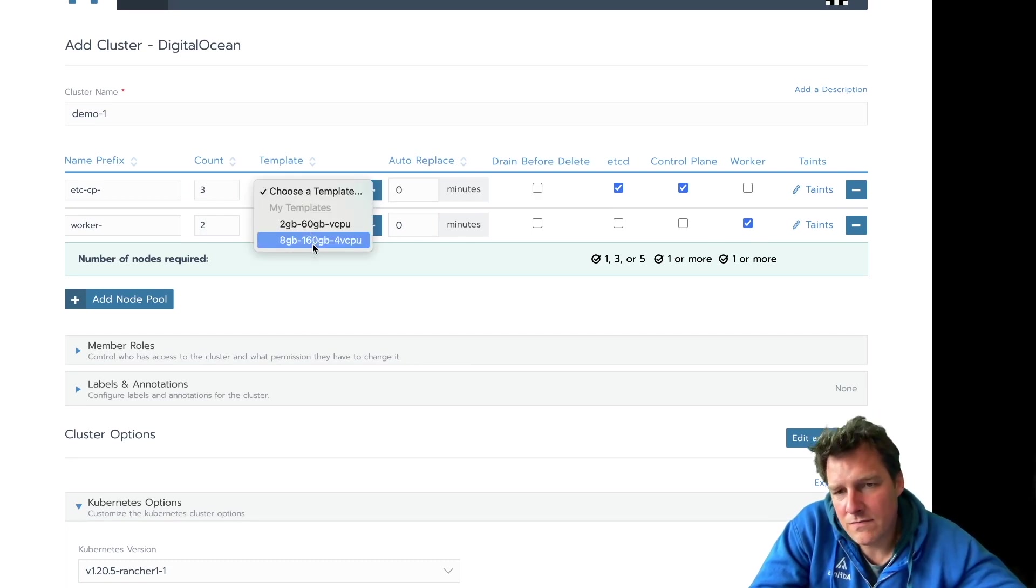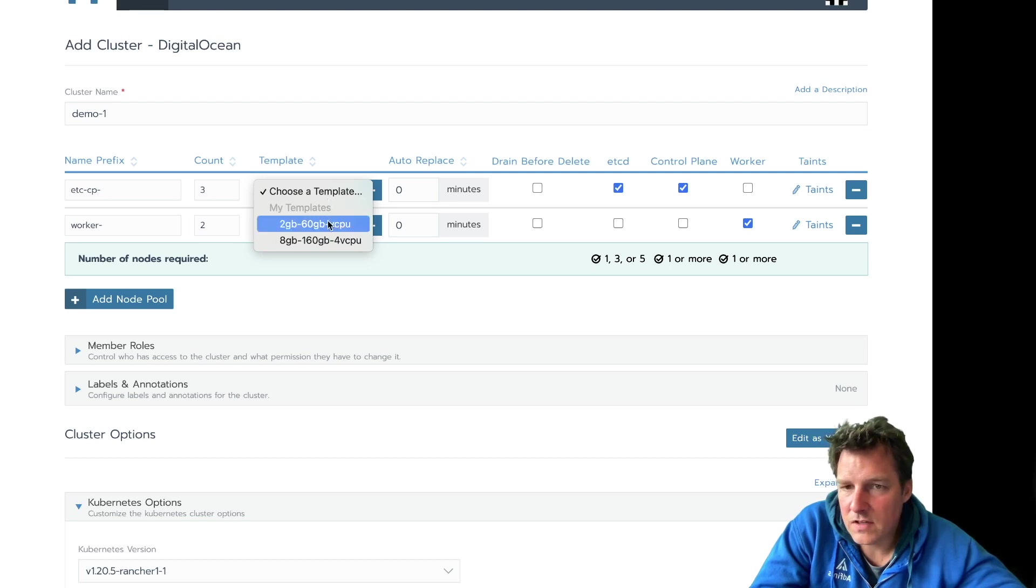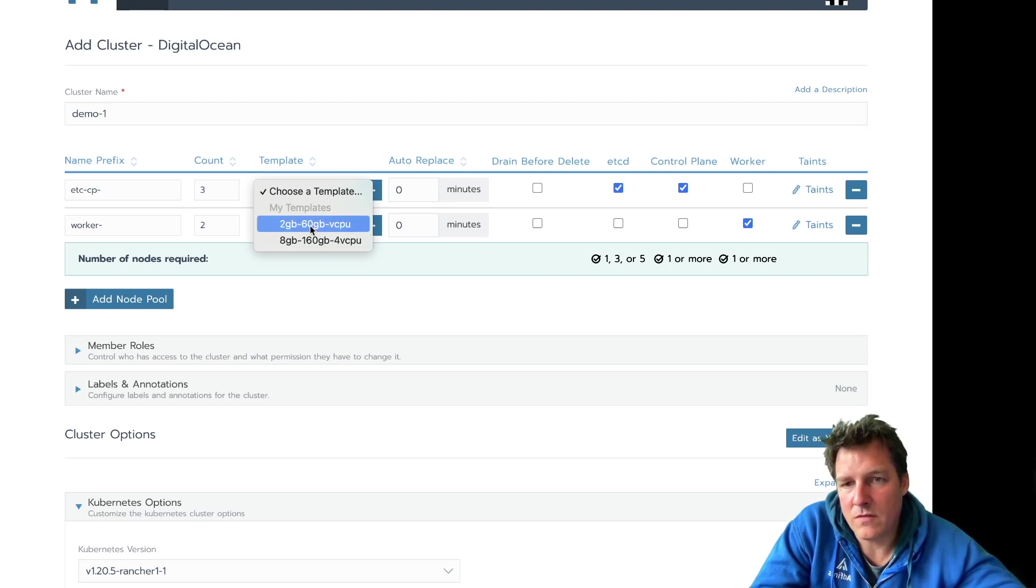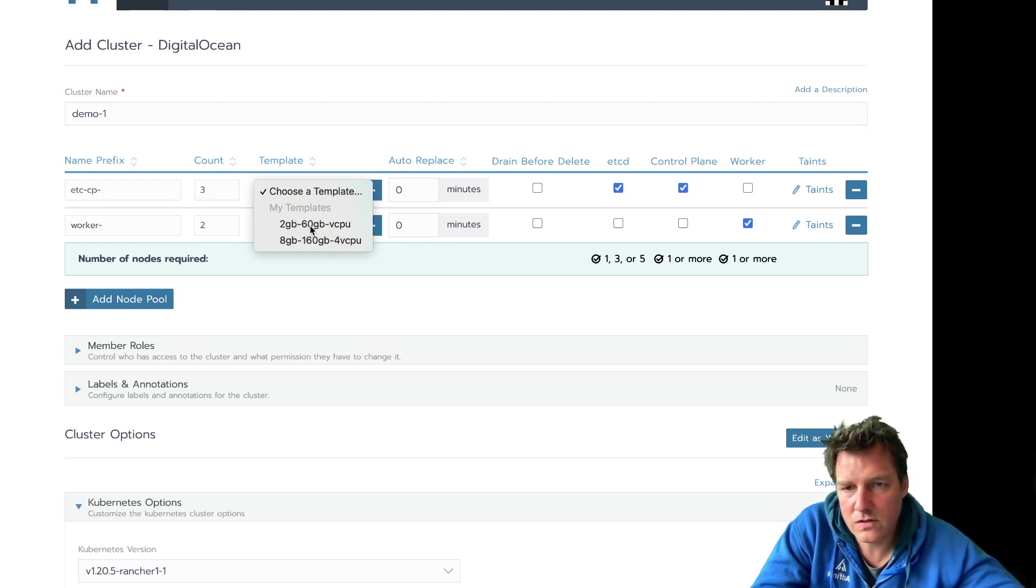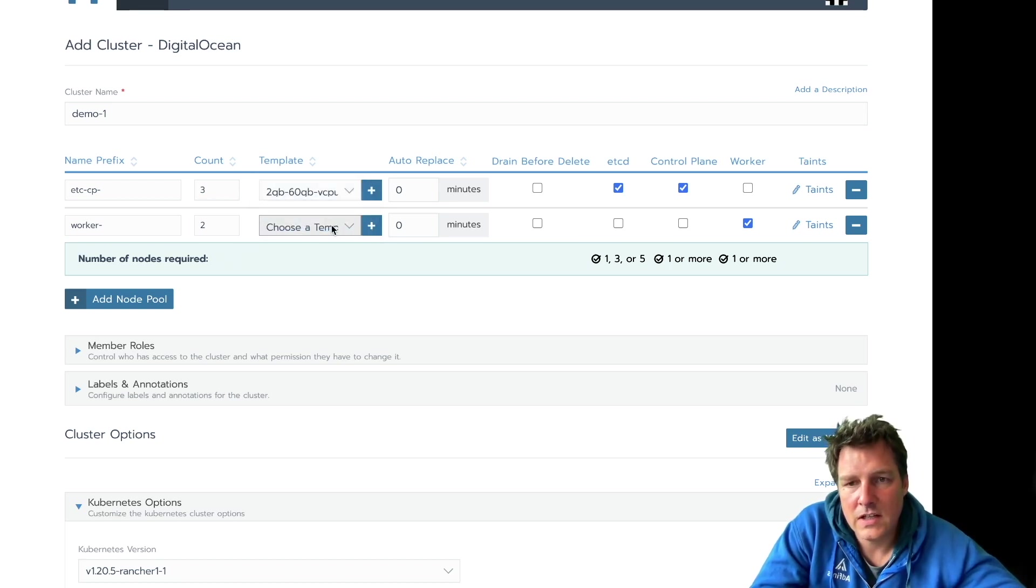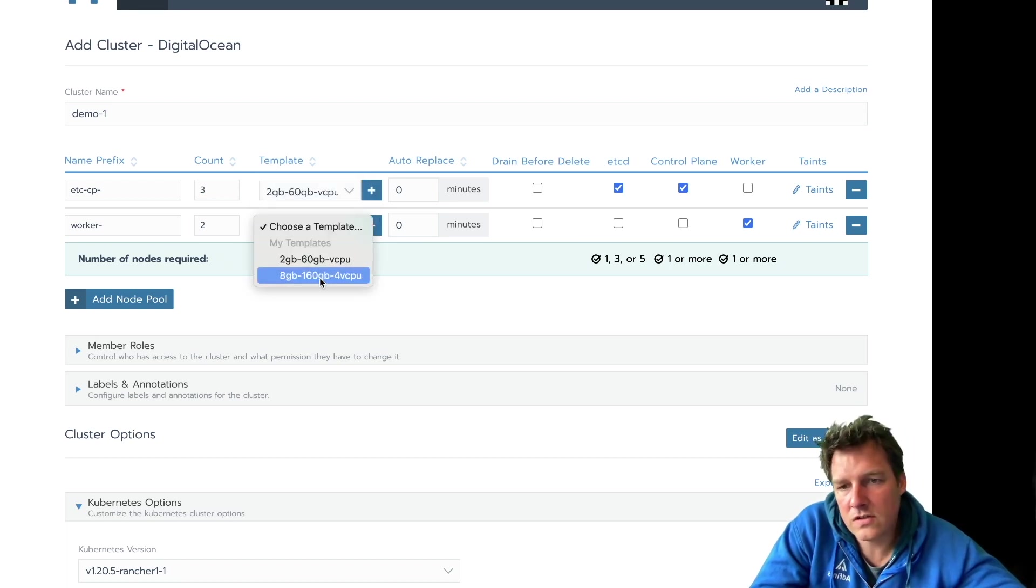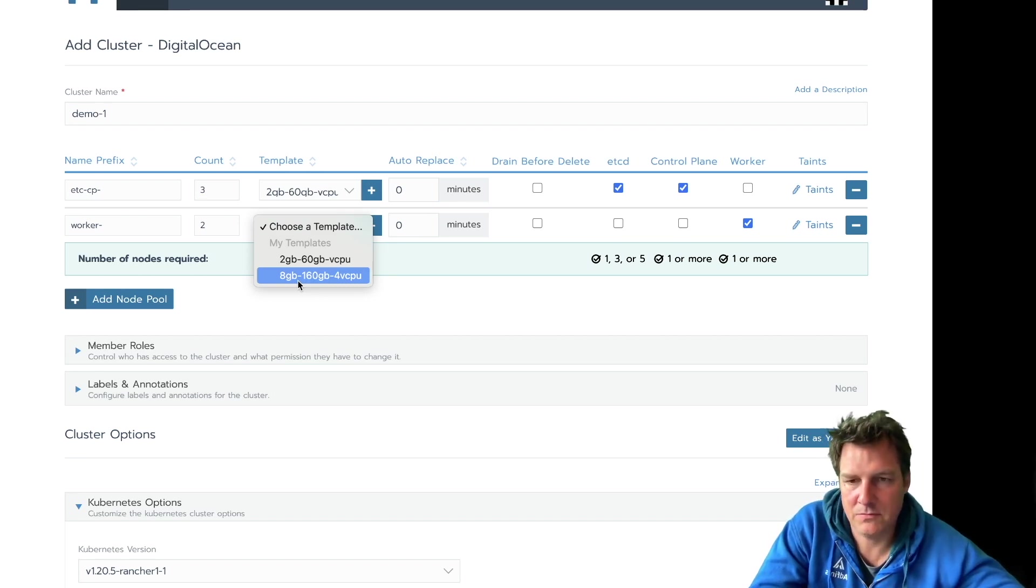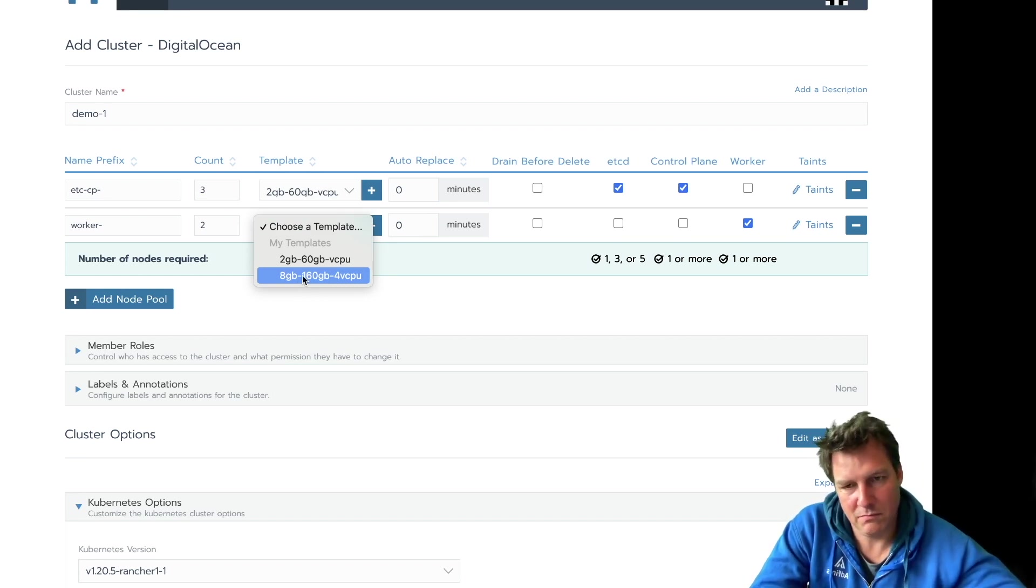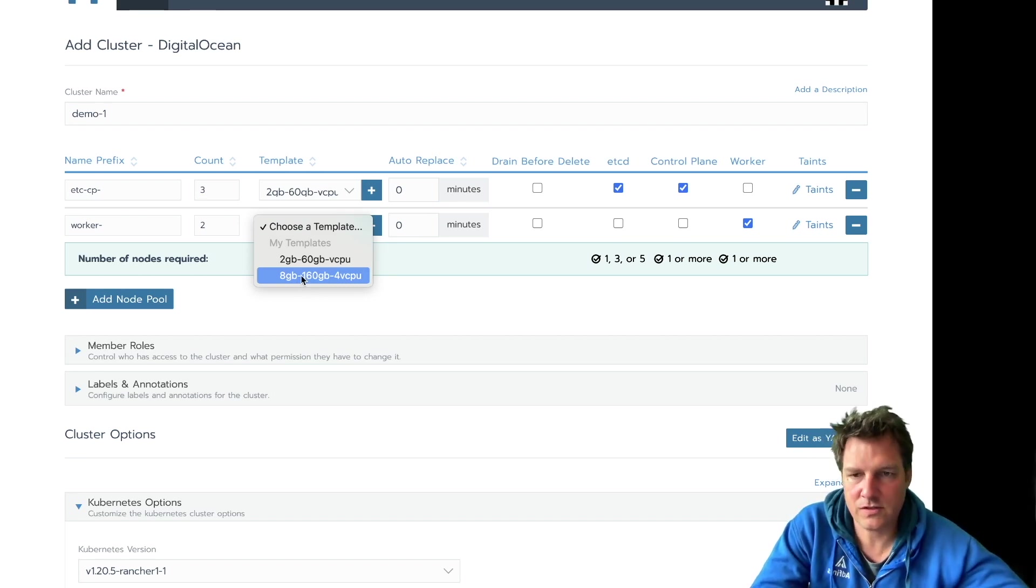I've already set up some templates, a smaller one and a bit of a bigger one. For Rancher itself, they don't need super many resources. Workers, probably the bigger the better, up to a logical maximum, of course.